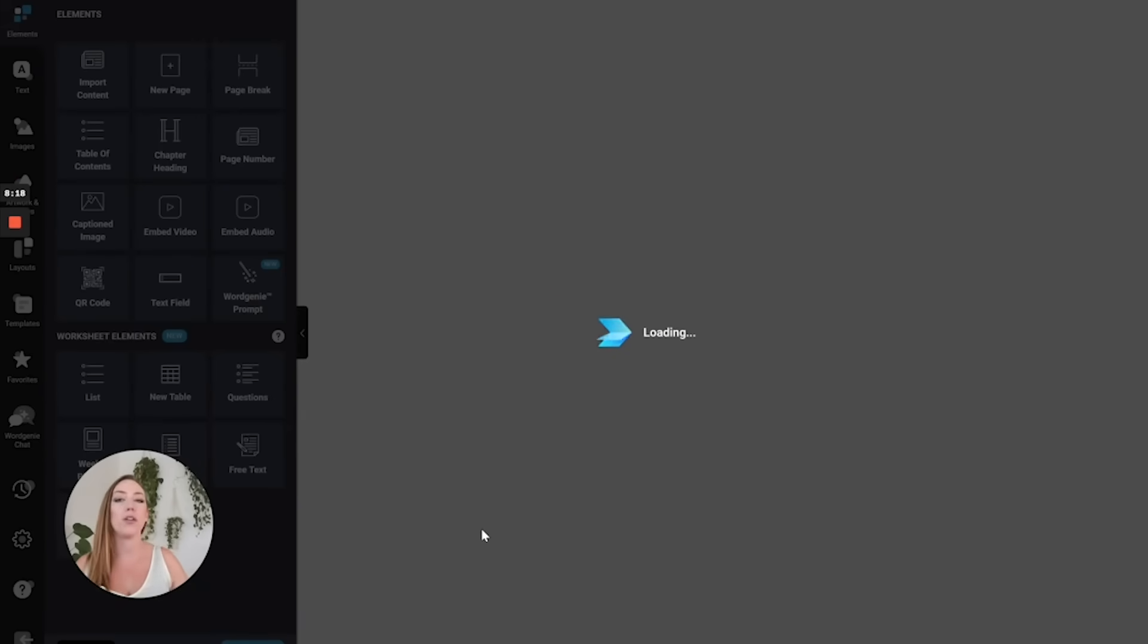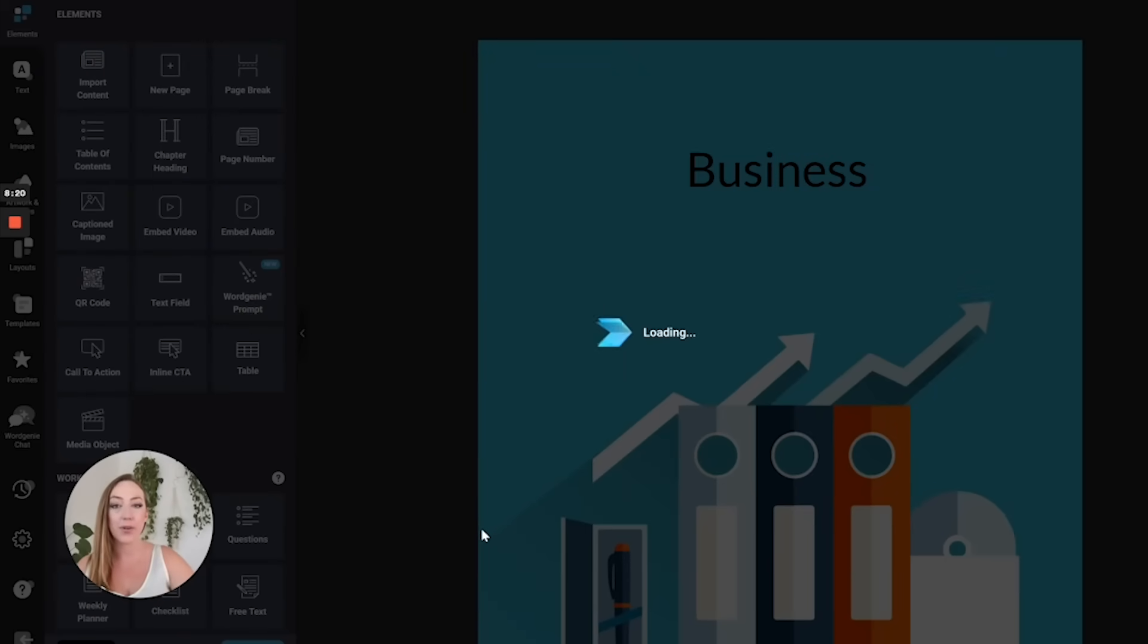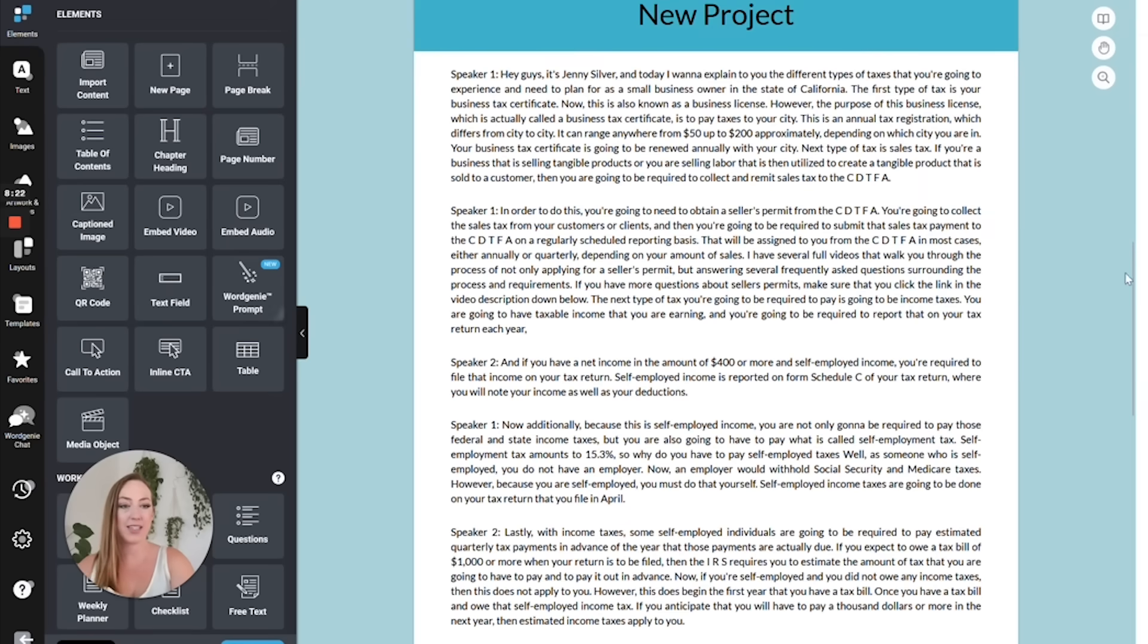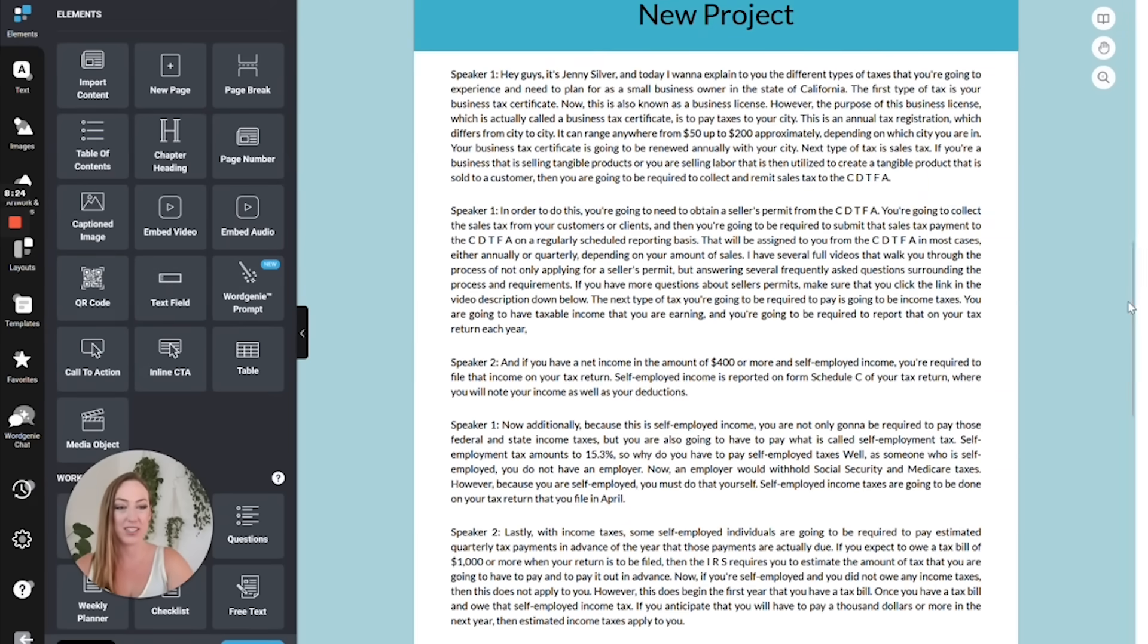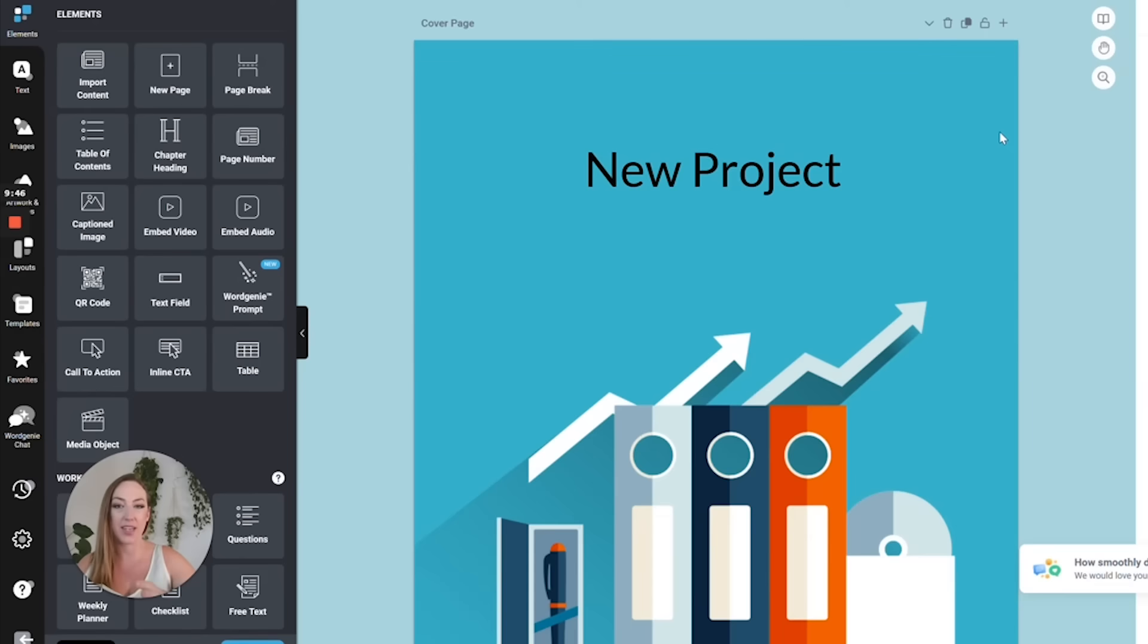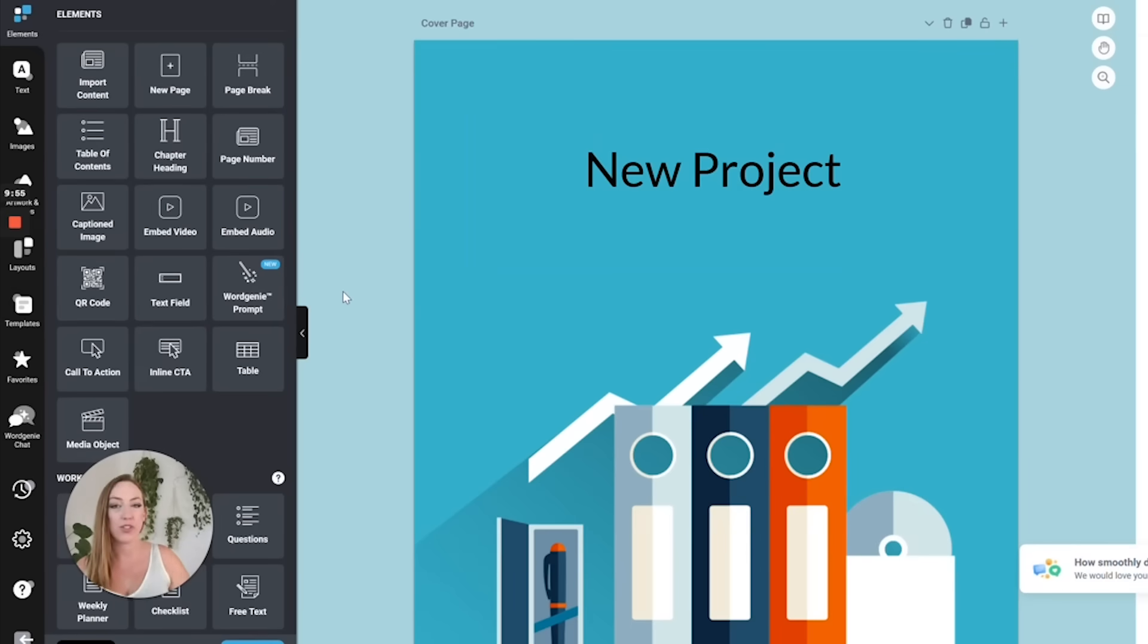This is going to auto generate your ebook based on the text that it took from your transcribed video. It has taken that transcript that it generated and input it into this PDF depending on the type of content that you have created, exactly what it transcribed, and the template that you chose. You're going to receive a variety of different results.